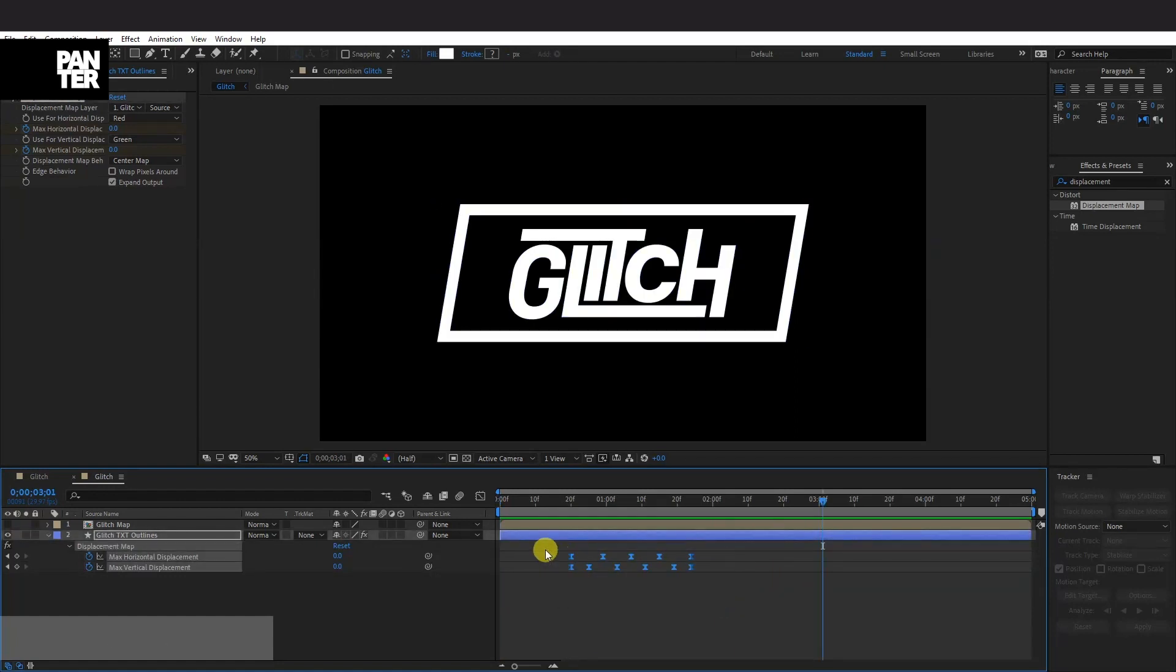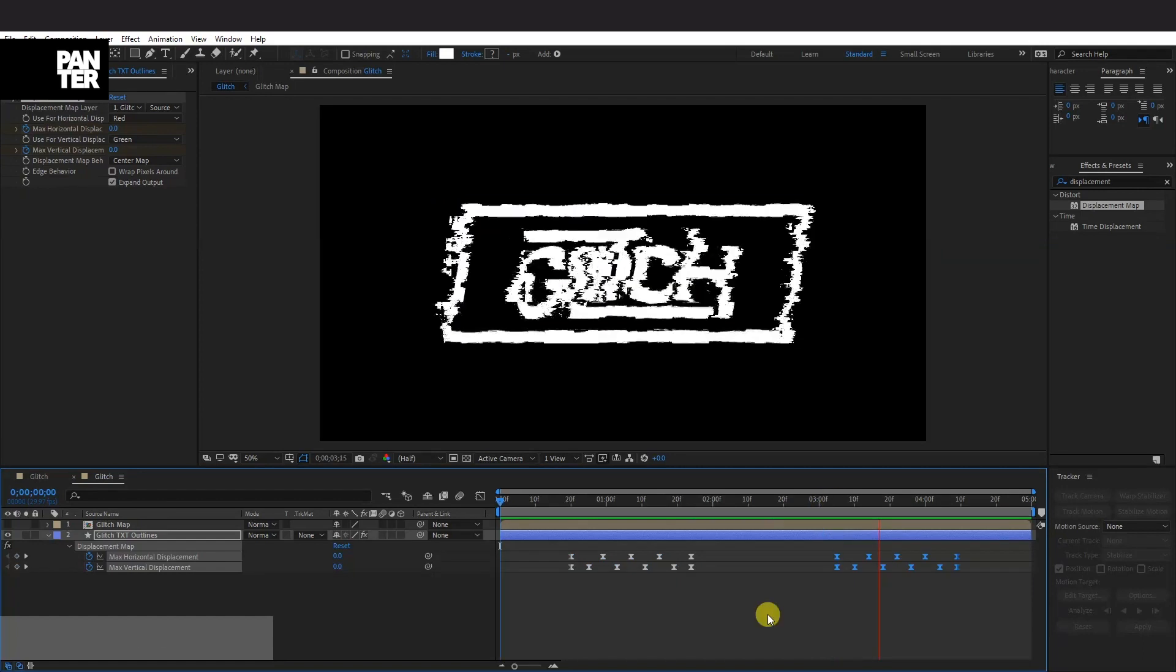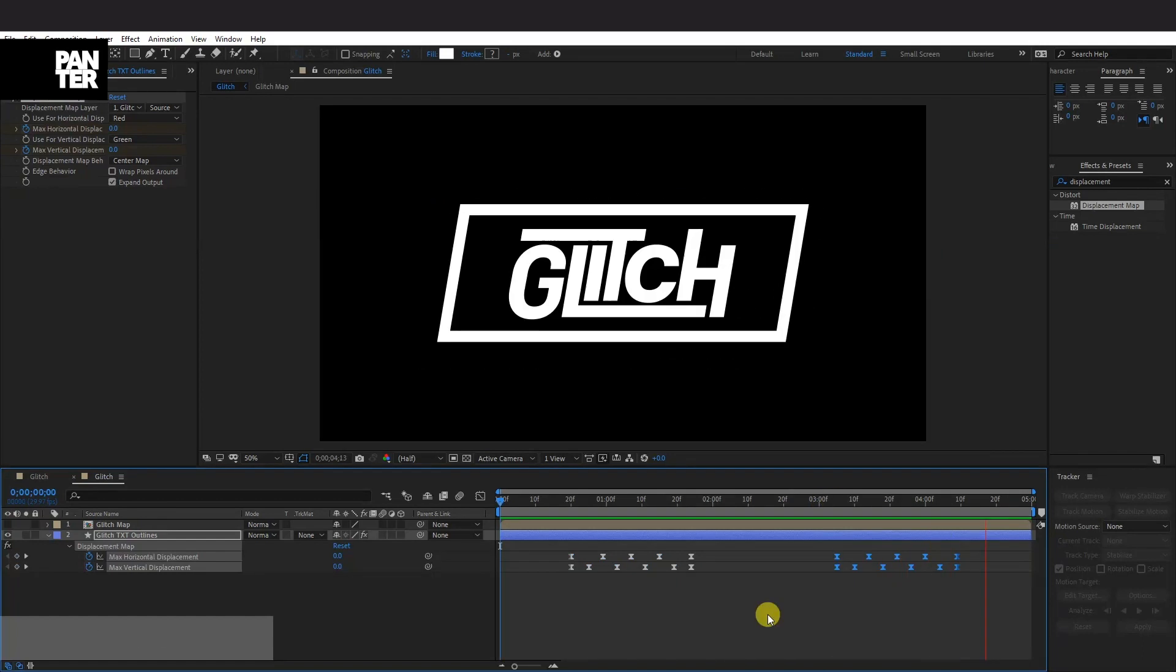And you also can copy these. Press Ctrl C. And I'm going to copy these somewhere around here. Ctrl V. And this is how you make glitch in After Effects.